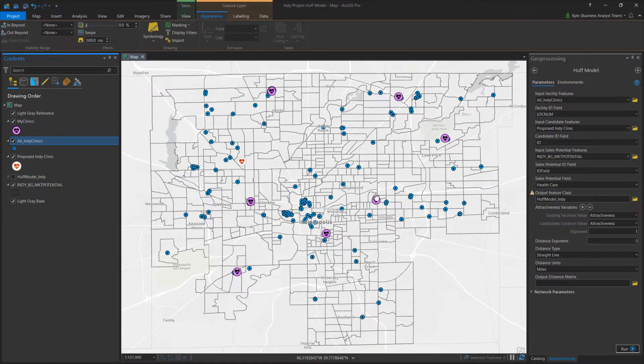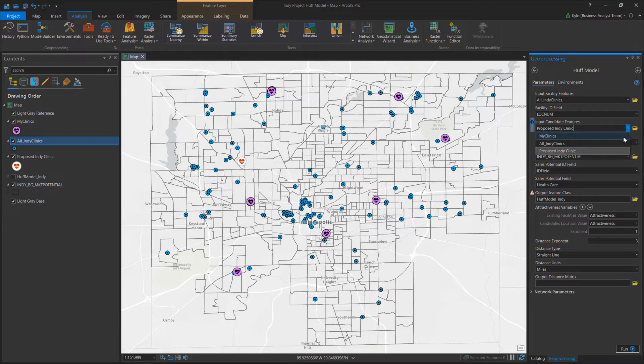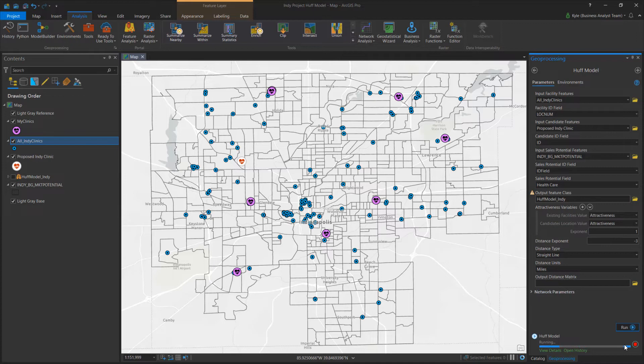I've input these layers into the tool. I've also selected my attractiveness fields in both my existing clinics and proposed site, and set my exponents that help determine the attractiveness. A distance exponent is usually negative because the farther you travel, the less attractive a location might be.